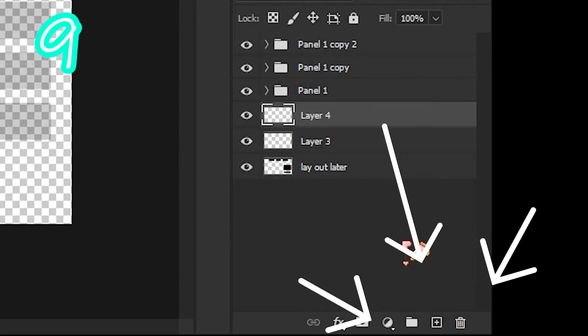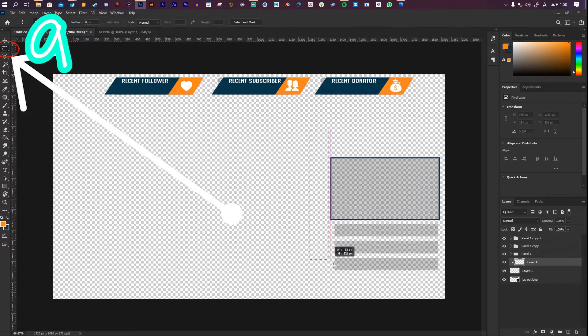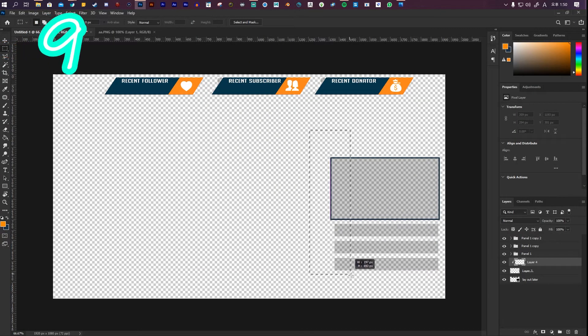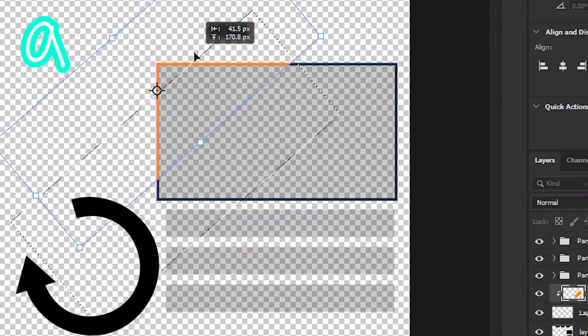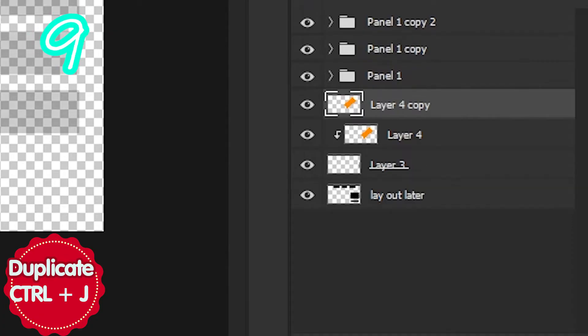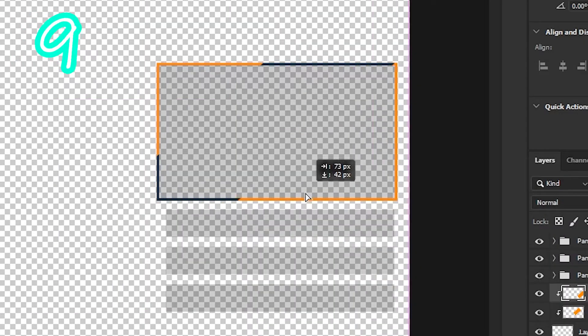Make a new layer. Clip it to the box. Select the rectangle marquee tool. Fill it with color. Rotate it. Duplicate it. Clip it again. Move it where you want.